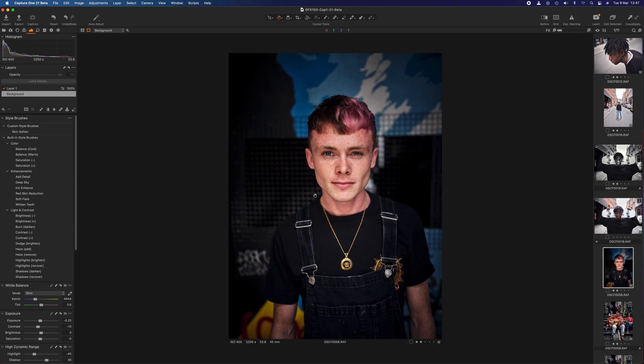They do seem to make some changes for the good, and that's all positive. Capture One have also added support for a range of new cameras. For us Fuji shooters, they have the XE4 and the GFX100S. I'll leave a list of all the cameras in the description below. And that's it — that's the basics that Capture One have updated with version 21. I hope you enjoyed it. Thanks for watching. See you soon. Bye.